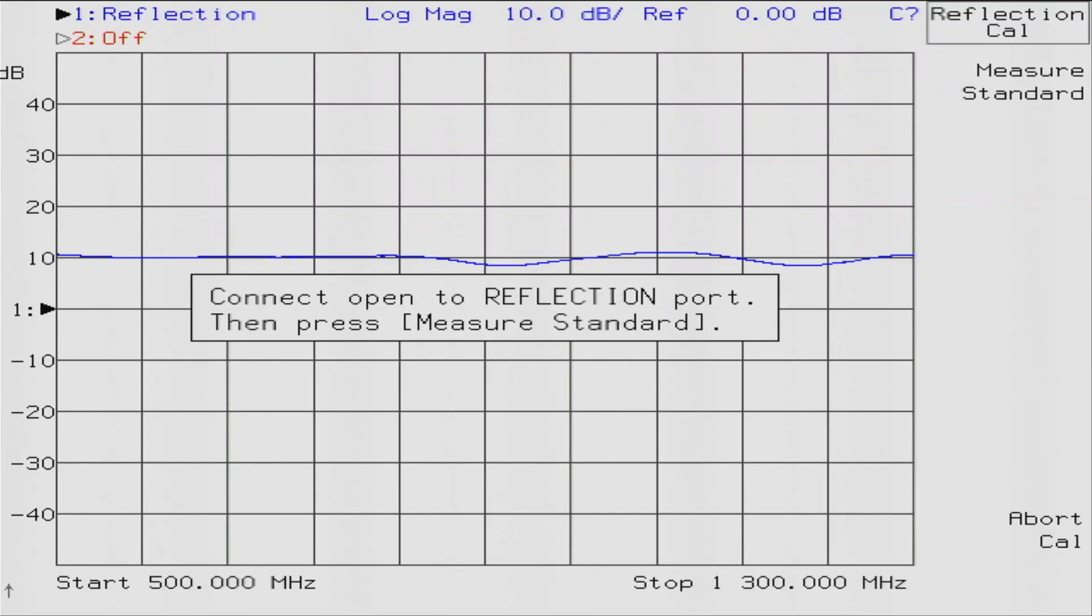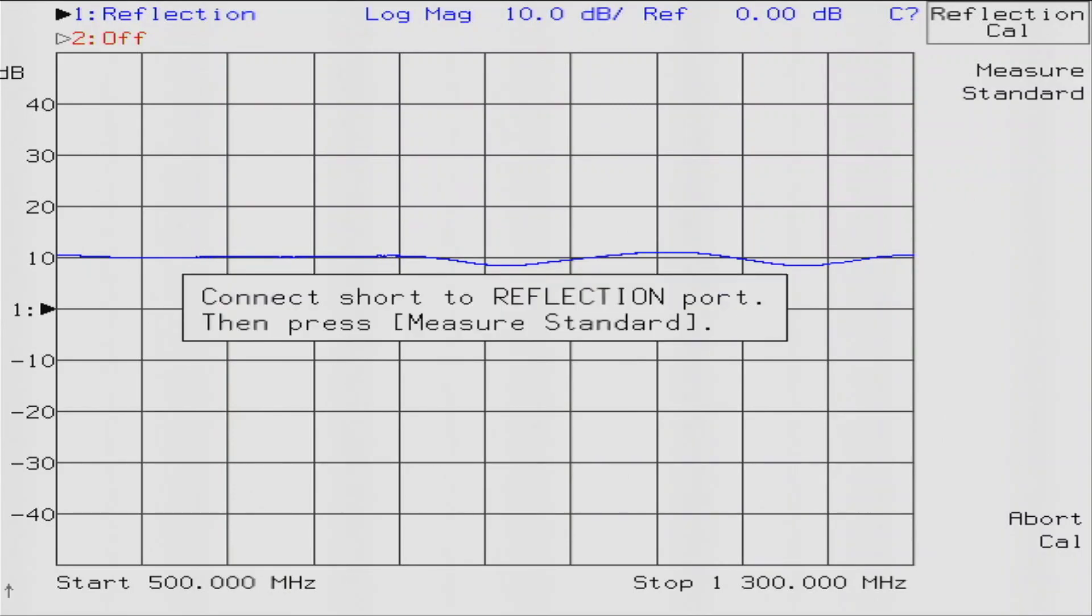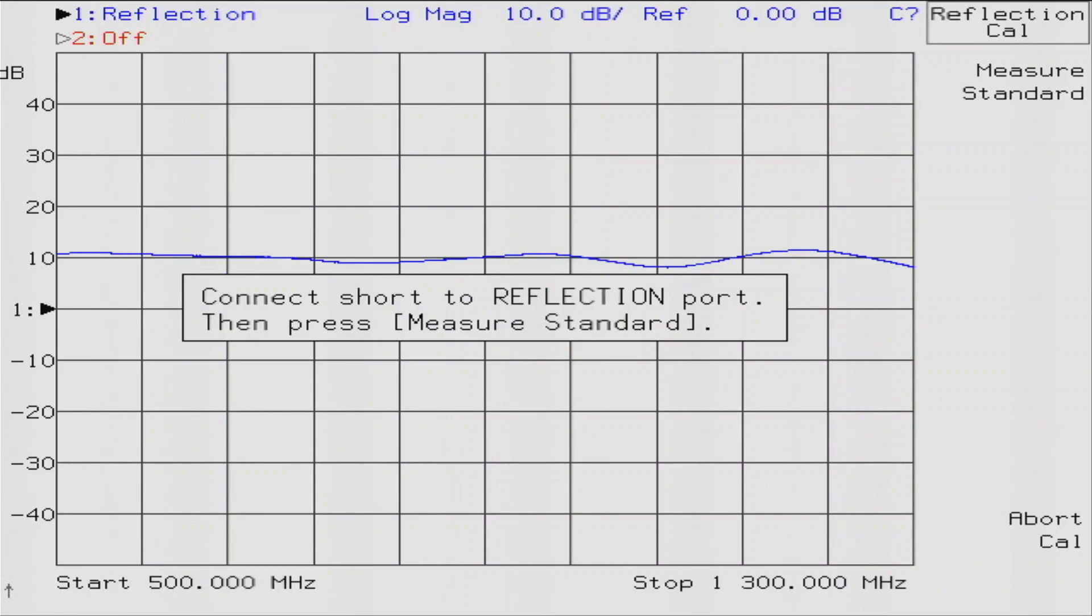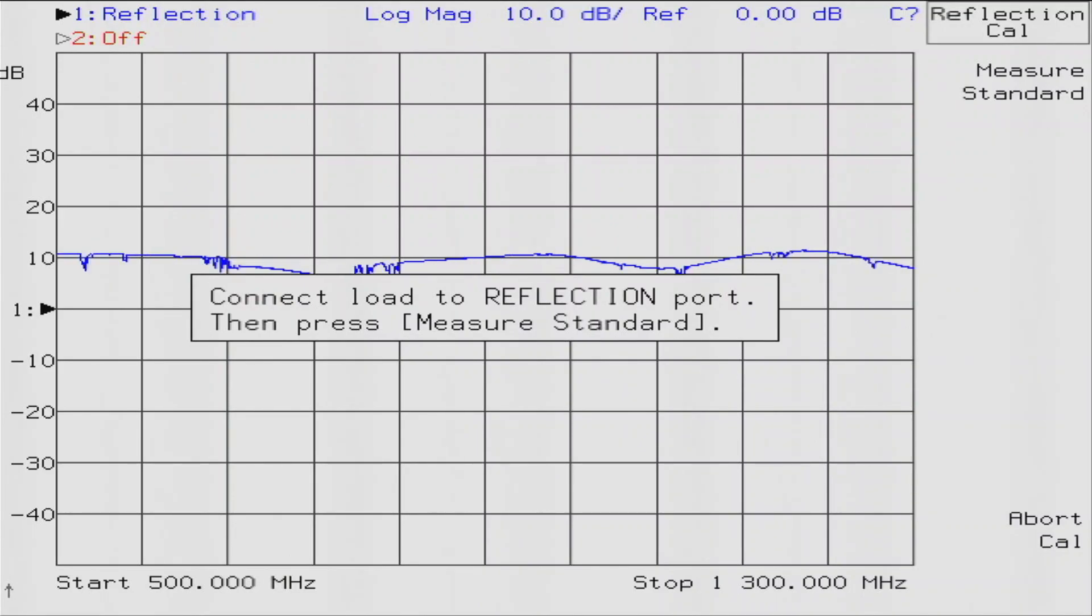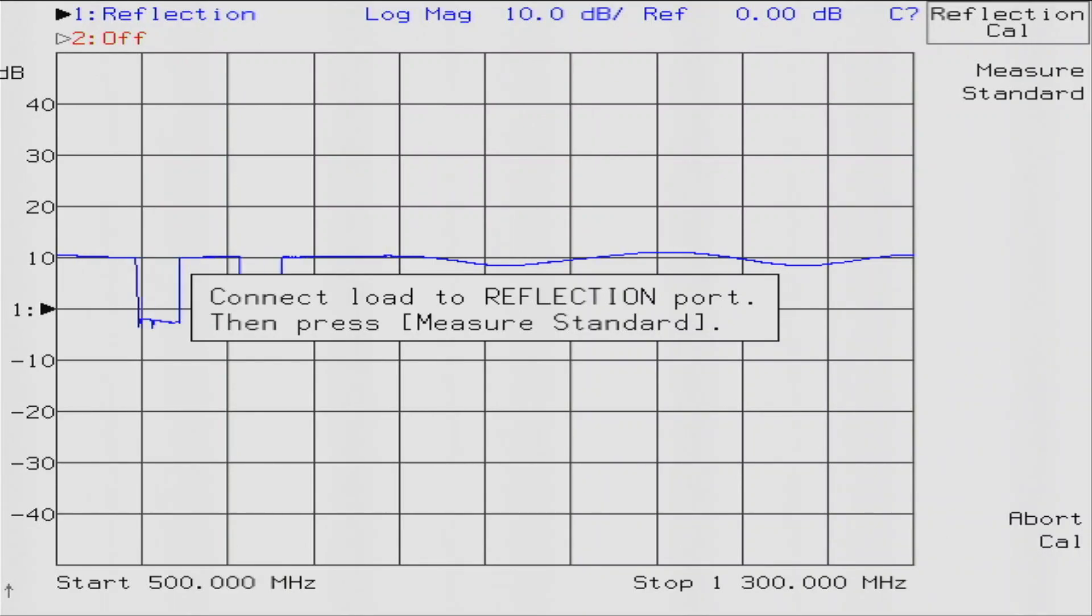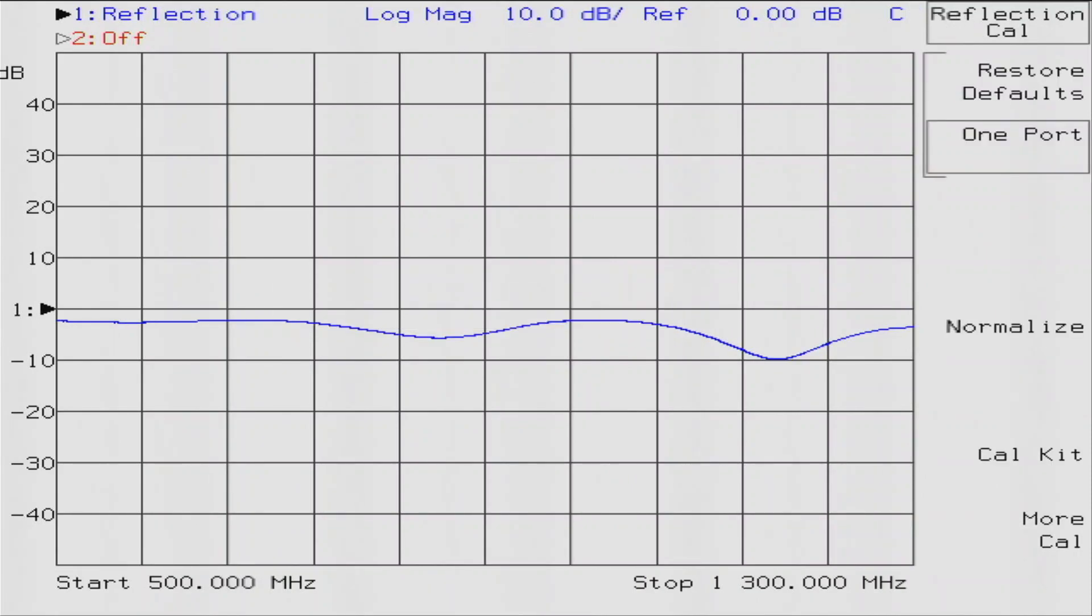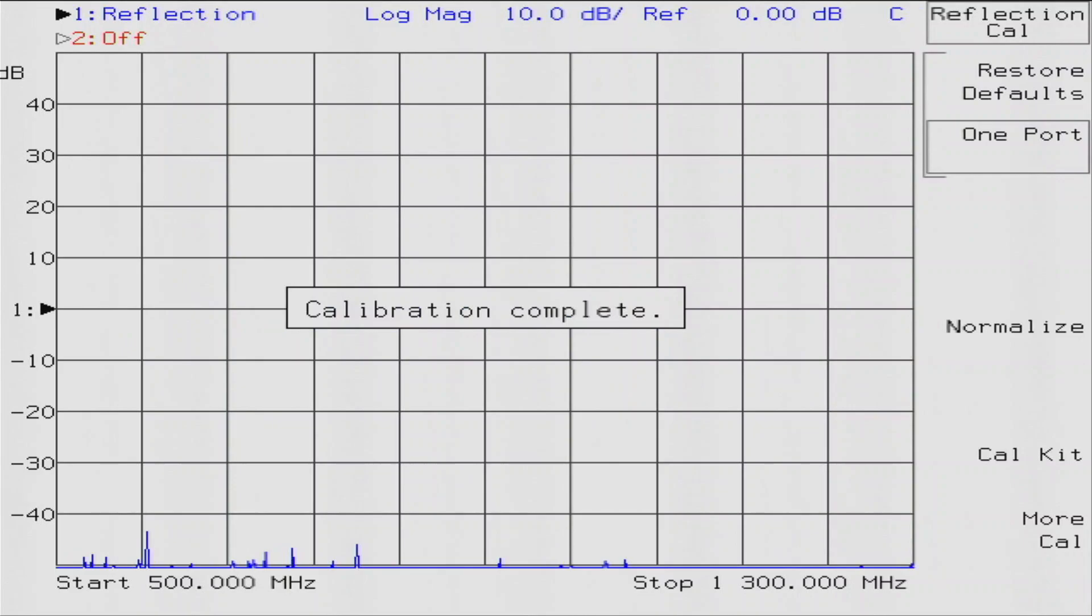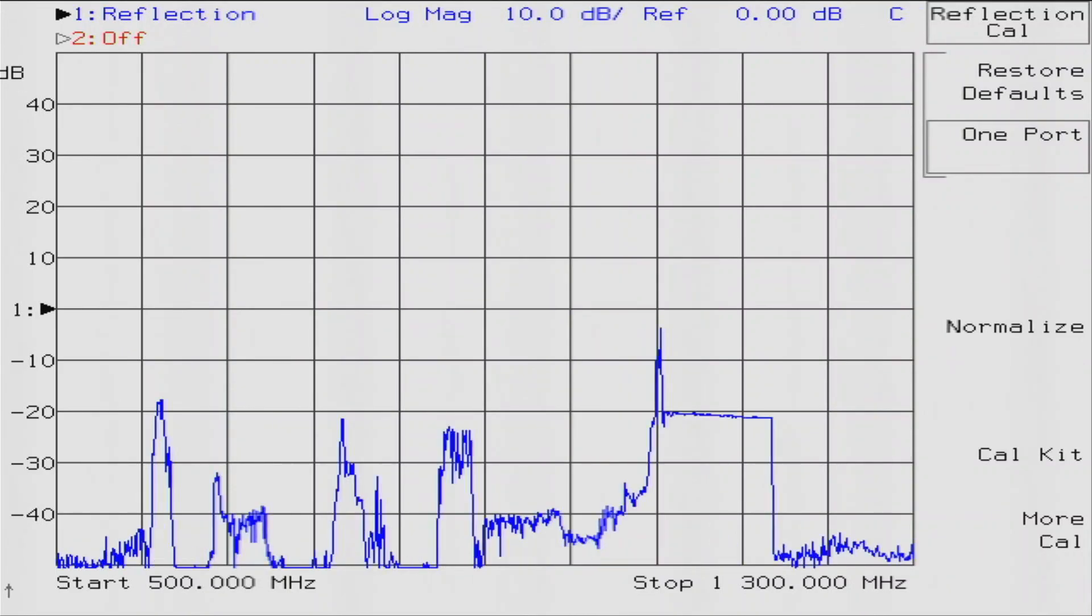First thing we need to do is calibrate, and we want to do a reflection measurement. So we will do a one-port calibration: open, where's my wrench, and short, load.